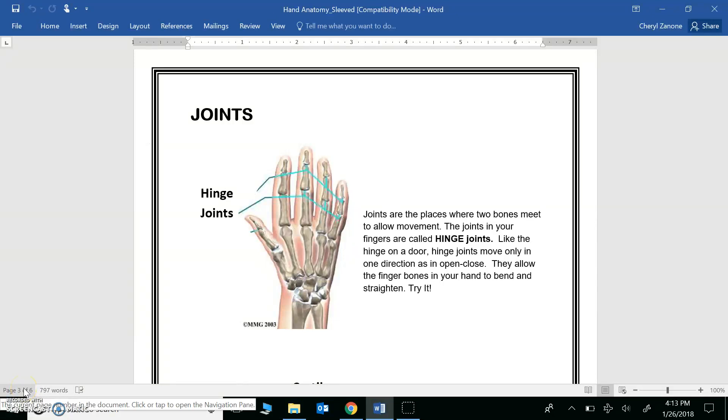In this screencast, you will need your completed journal entry titled Hand Anatomy Joints. We'll review the information on this slip, but you're also going to collect new information on the left side of your journal, so title it Screencast Info again.